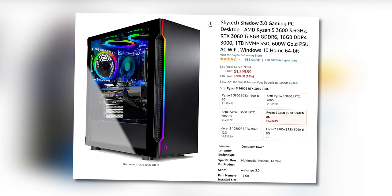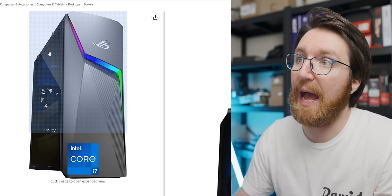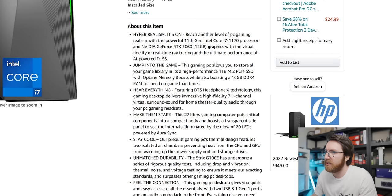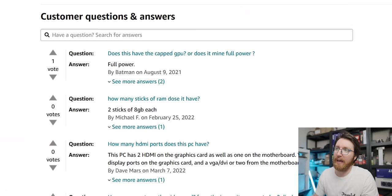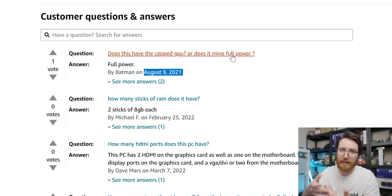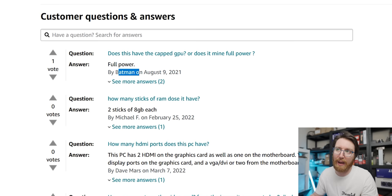Actually, that SkyTech system we looked at earlier looks like a great deal compared to this SkyTech system which has a better CPU in it, but it's just a 3060, 16 gigs of RAM, and it's one of these ASUS cases that is not great for ventilation. It says here 'hear everything' - I'm assuming that's talking about fan noise. Back in the dark times, someone asked 'does this have the capped GPU or does it mine full power?' And Batman responded saying it has full power, so you know that answer is true because it's Batman.